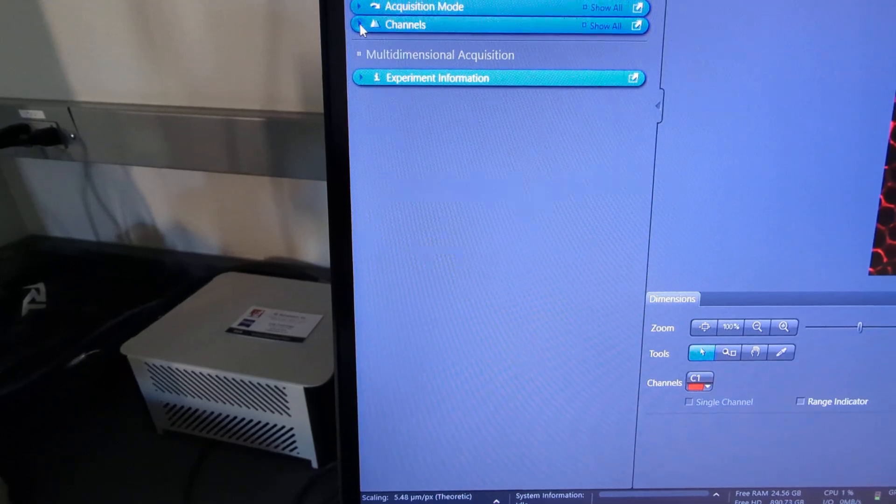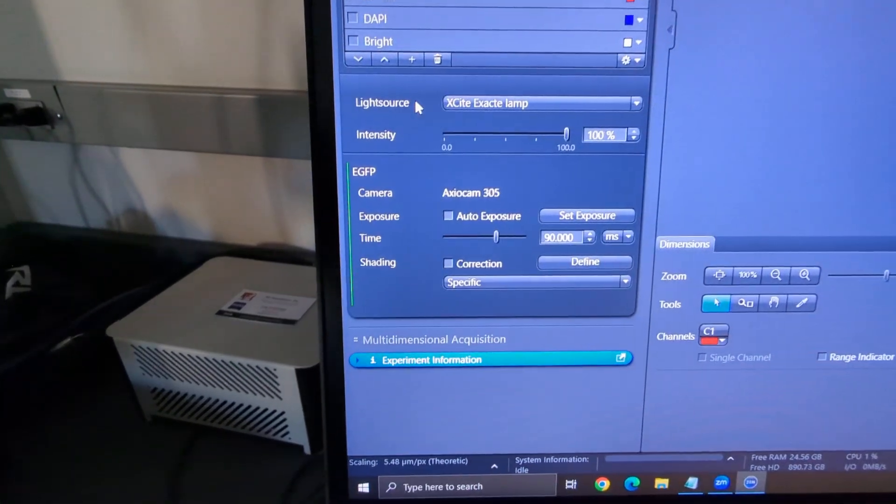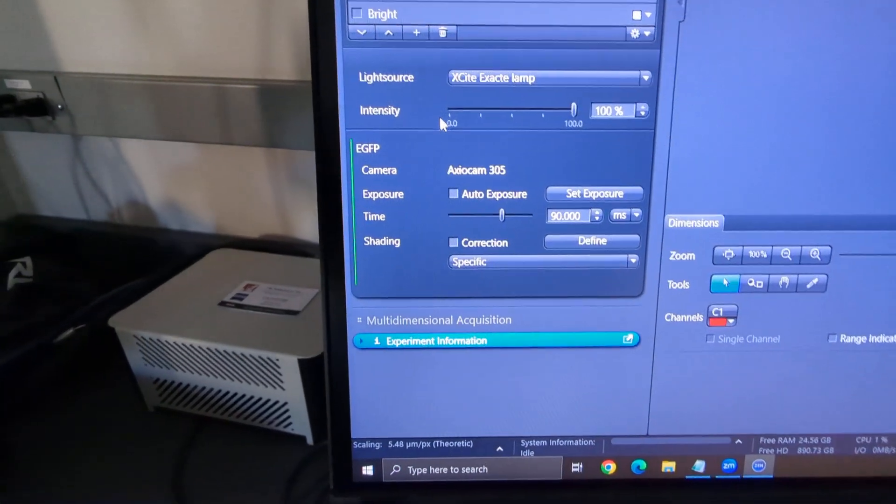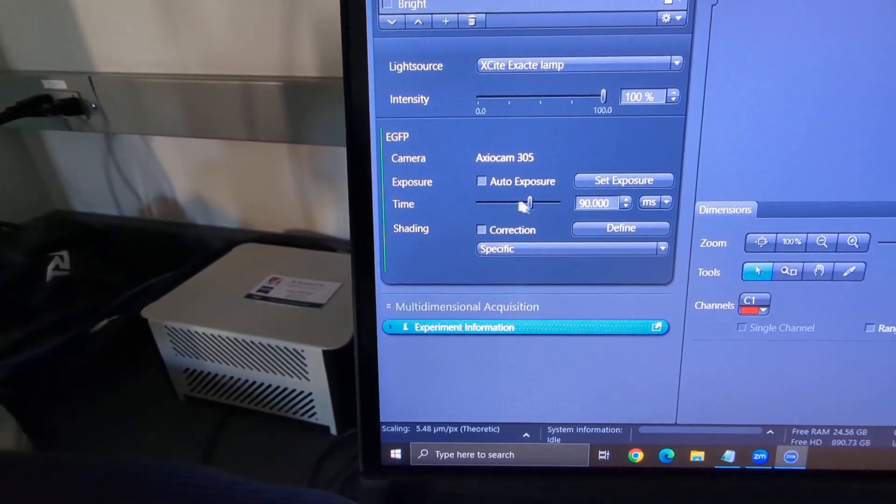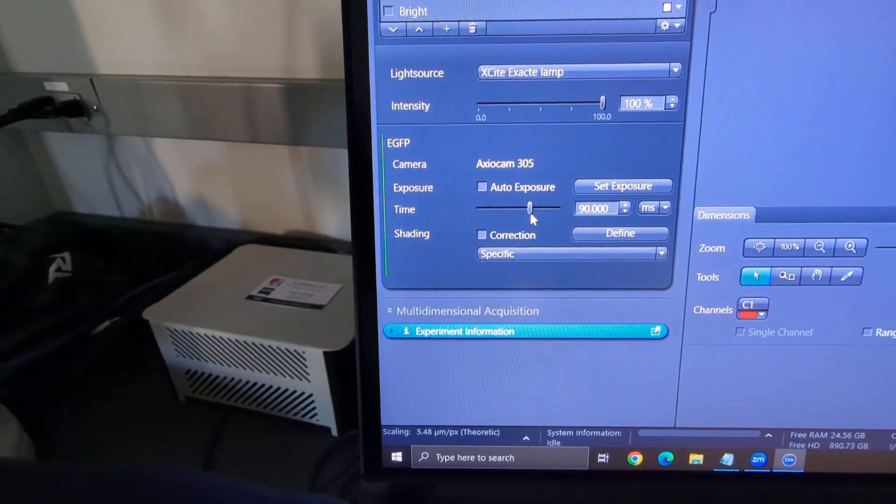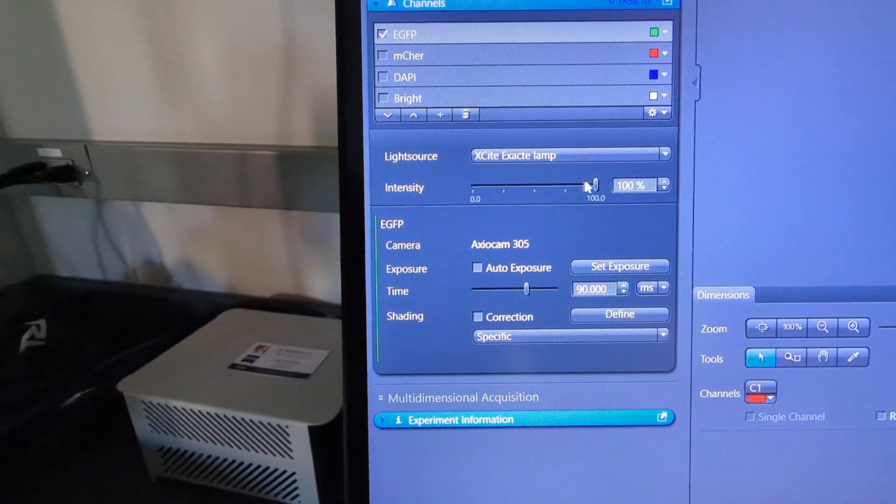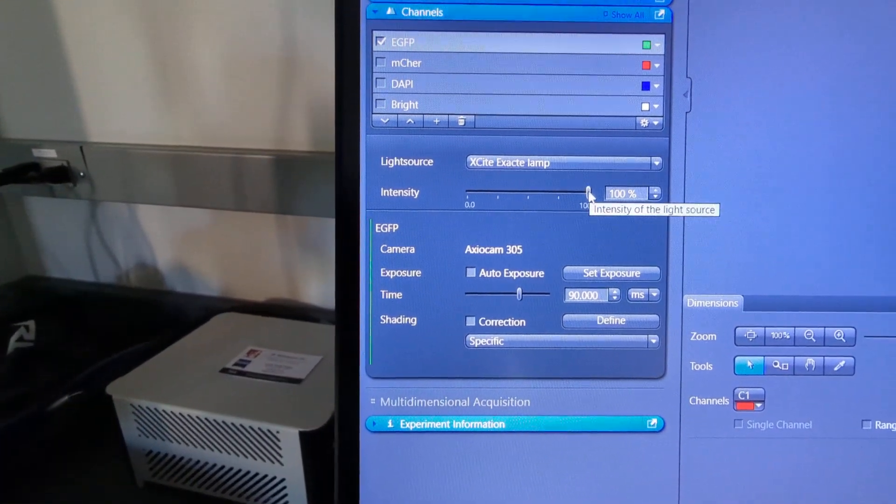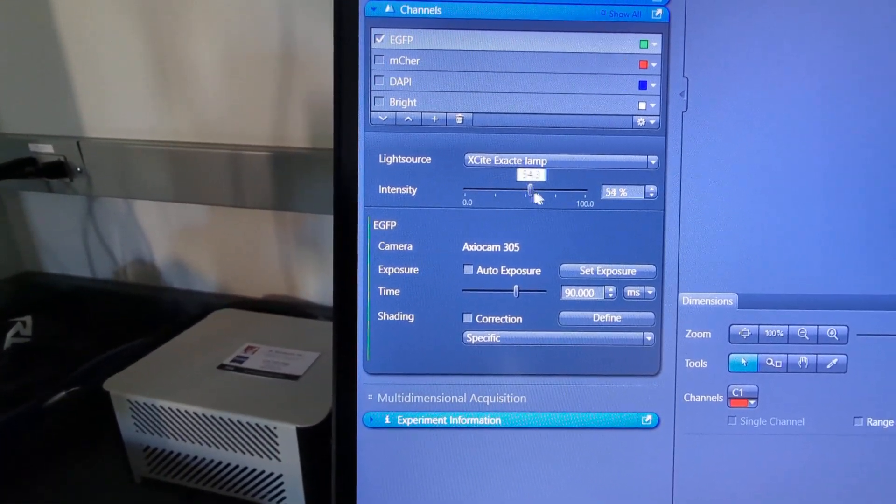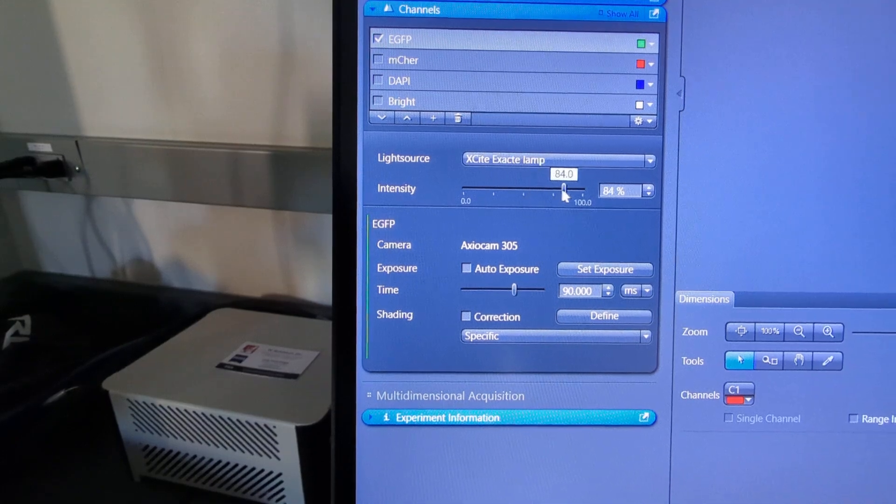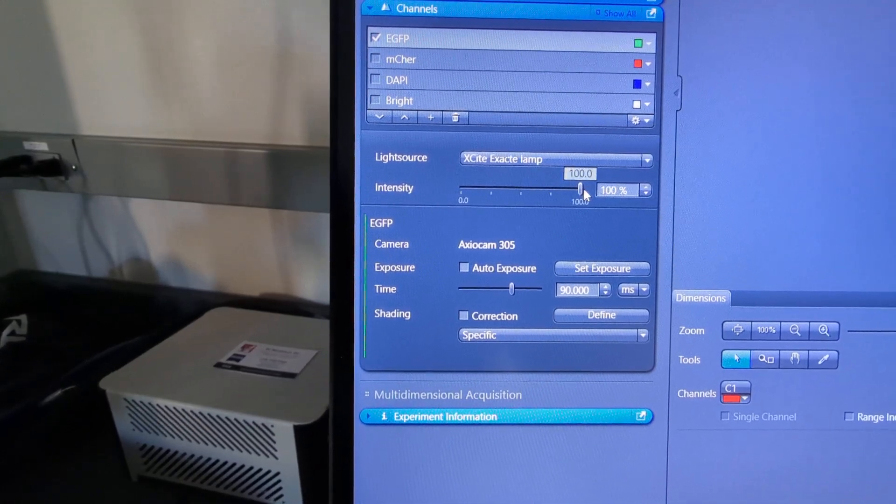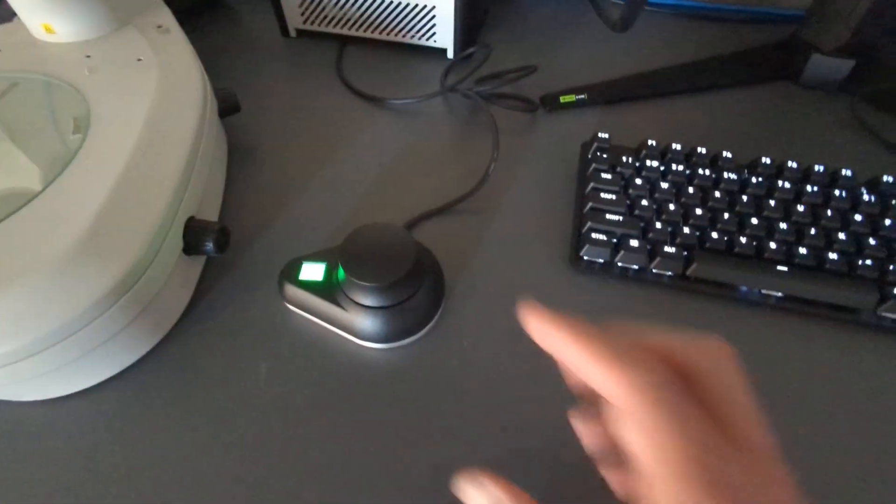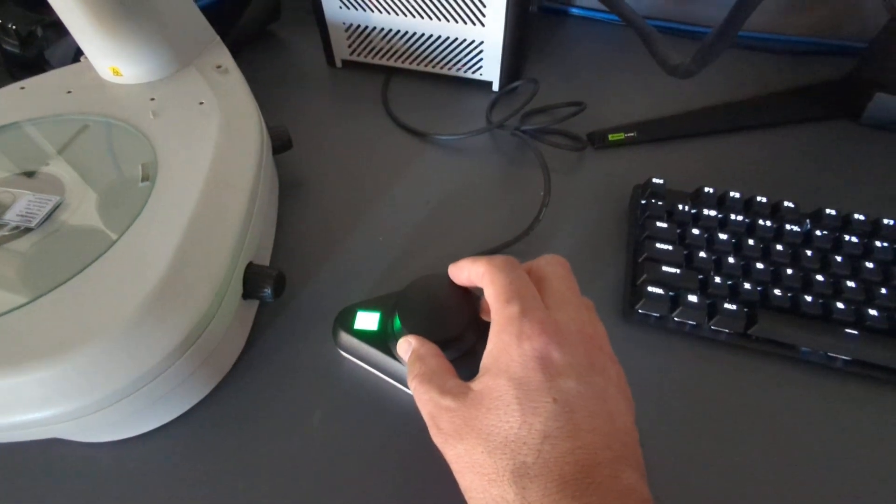But you'll also notice another feature here, this is the excitation lamp, so your fluorescence light can be adjusted here just like it can on this controller.